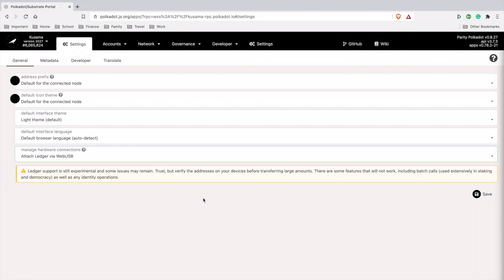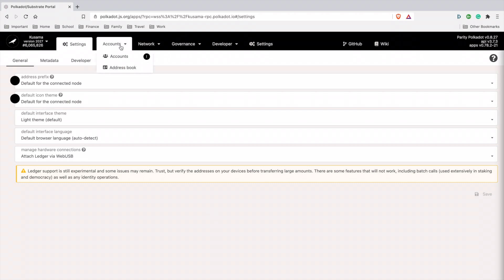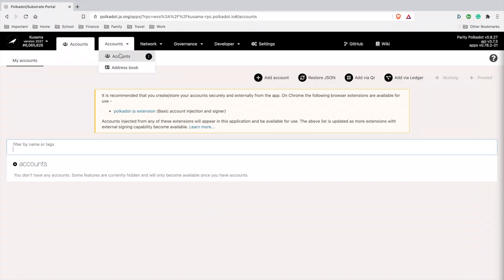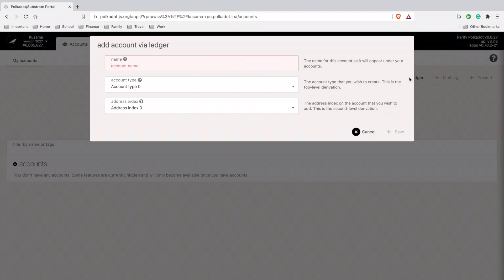Make sure your seed phrase from your Ledger is working so you won't lose your funds. I'm going to hit save. Then I'm going back to accounts and going to add Ledger.